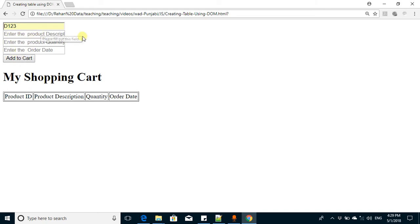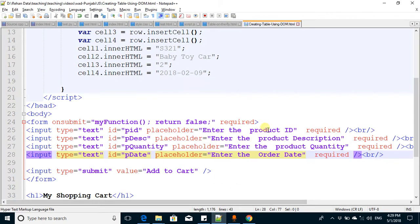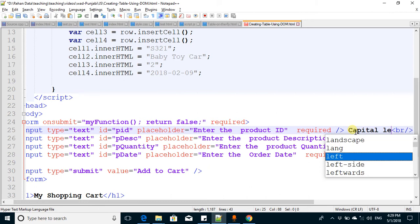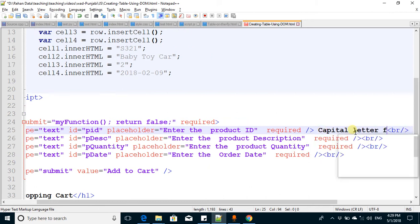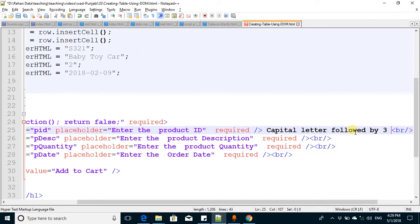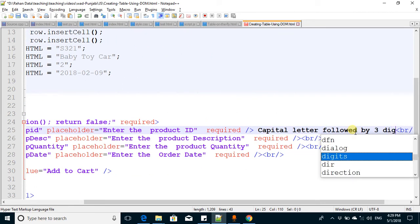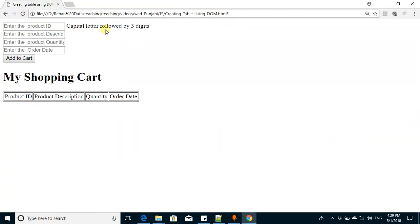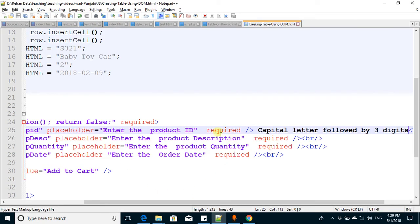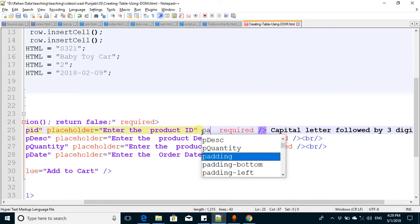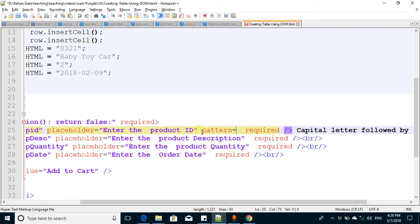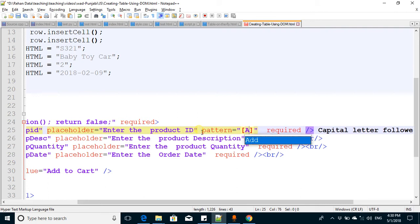Next, we want to add validation. This product ID has a specific format - say it may have a capital letter followed by three digits. We can apply this format using a regex expression. It's very easy - use the attribute pattern, and the pattern is one capital letter and three digits.